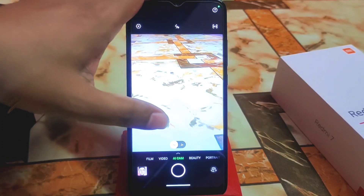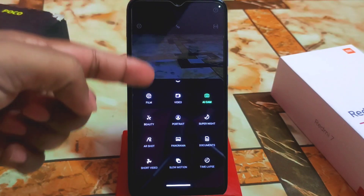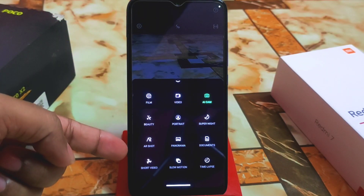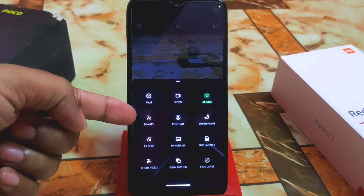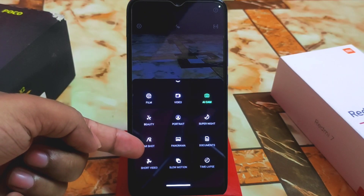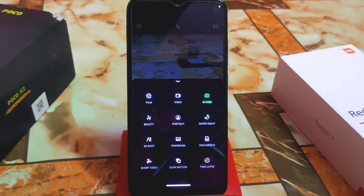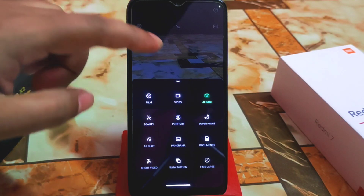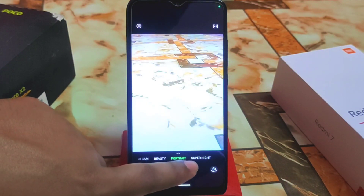If you swipe from bottom to top you'll get all the features together. We have Film, Video, Portrait, Super Night, Air Shot, Short Video, Slow Motion, Time-lapse, Documents, and Beauty. If you click on Air Shot you can get animations, cartoon effects, and more — I'll show you screenshots I already took. Then we have Beautify mode and Portrait mode.